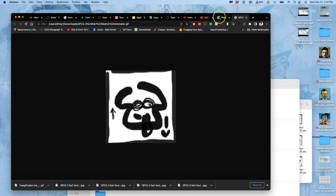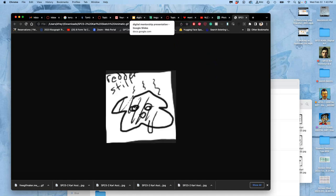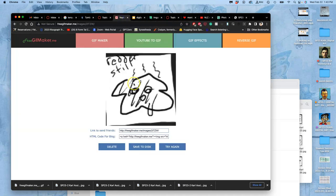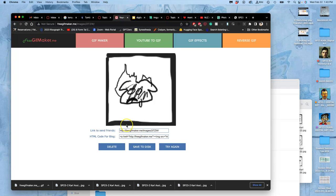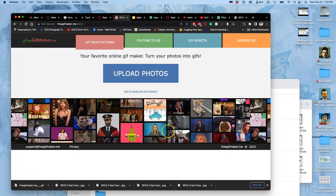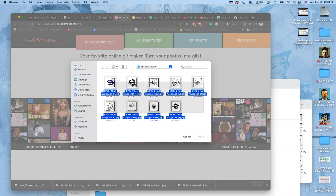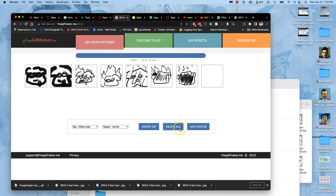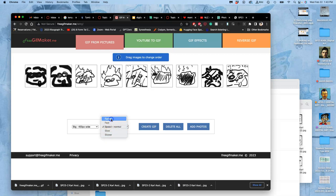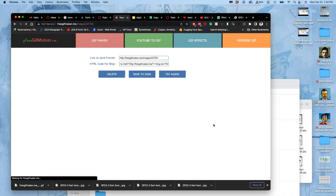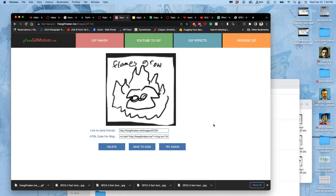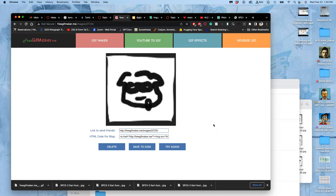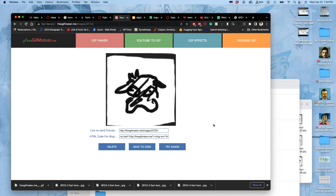Now, if I go back, I can output it a few different ways, and I can upload it again, and I can pick everything. I'm not even going to change the order right now, but I'm going to change its speed to faster and then create GIF, because you have control of how quickly it moves between each image.